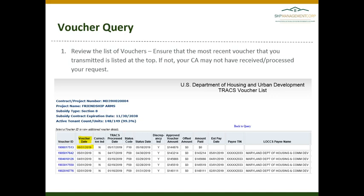Please note this report extends quite a bit to the right — do not be afraid. However, most of the columns we'll be reviewing are towards the left-hand side, which is what is screenshotted here. The first thing you will want to do is look at the second column from the left, the voucher date, and ensure that the most recent voucher you transmitted is listed at the top.